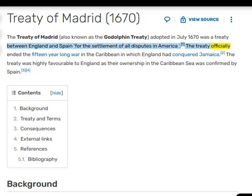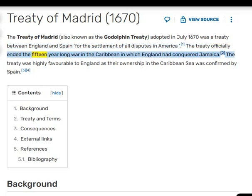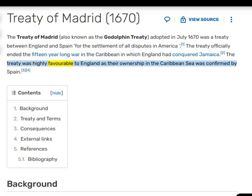The treaty officially ended the 15-year-long war in the Caribbean in which England had conquered Jamaica. The treaty was highly favorable to England as their ownership in the Caribbean Sea was confirmed by Spain.